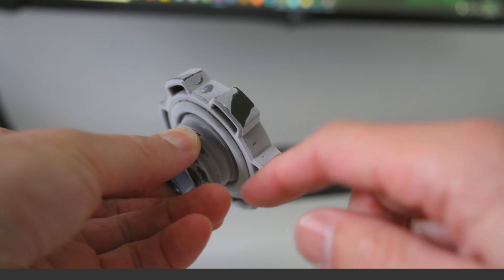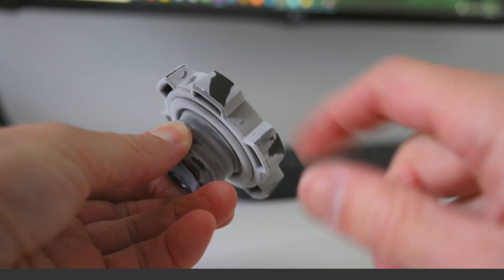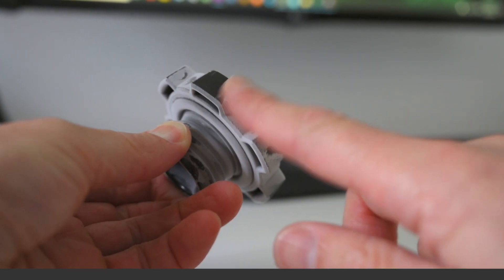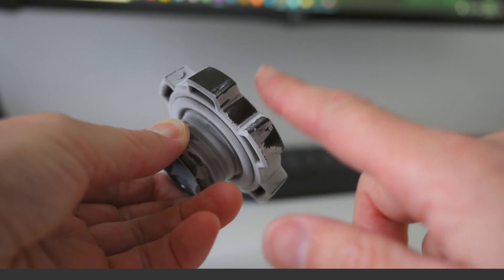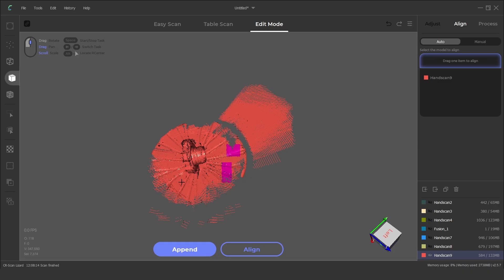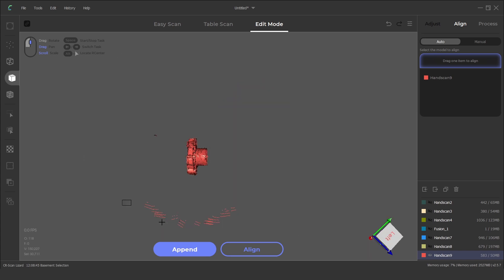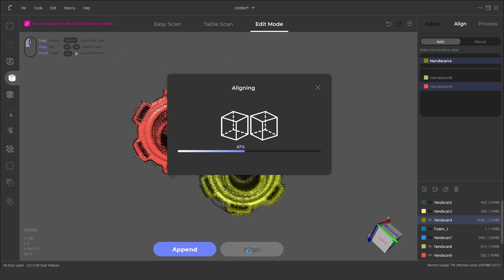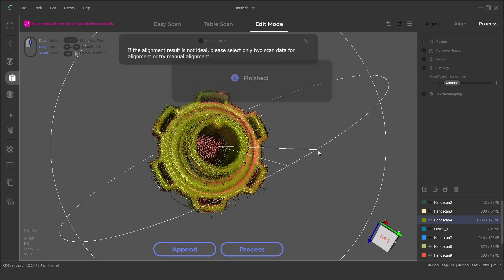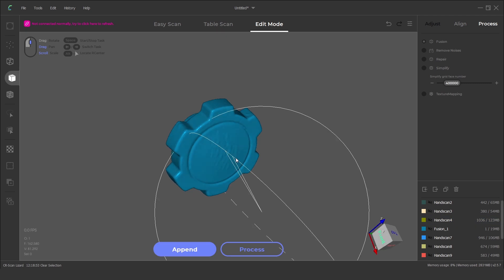Once finished the spray can be easily wiped off the original item. The scans are quickly cleaned up in the software and automatically aligned and then processed into a mesh.